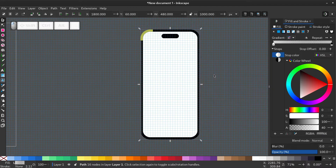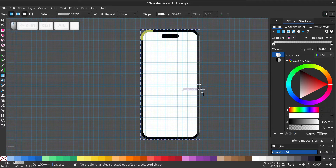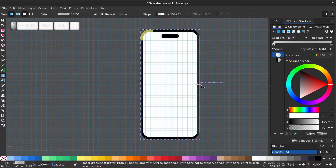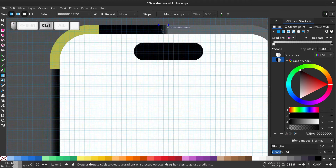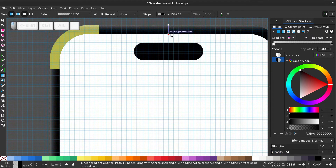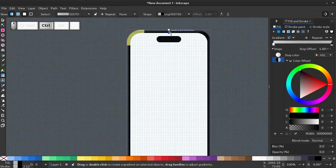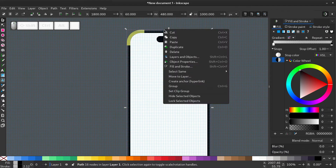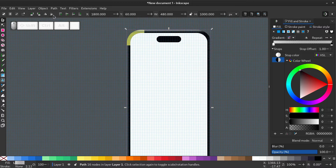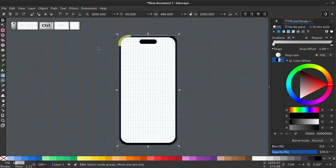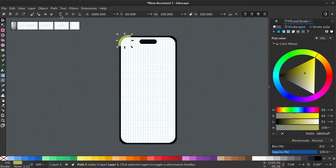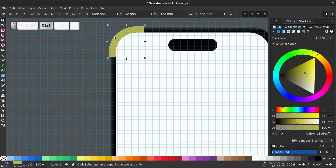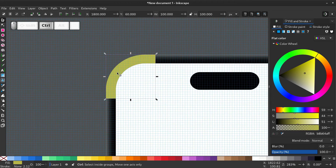Duplicate again and take the gradient to the top. And rotate it to be vertical. Duplicate again and flip it vertically using this button. Now select the top left edge object and bring it to front. I'll turn off the page grid for now.